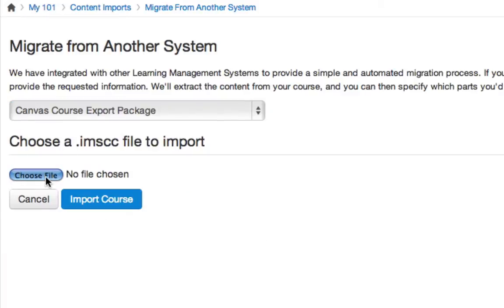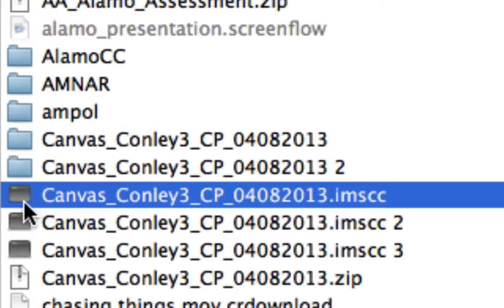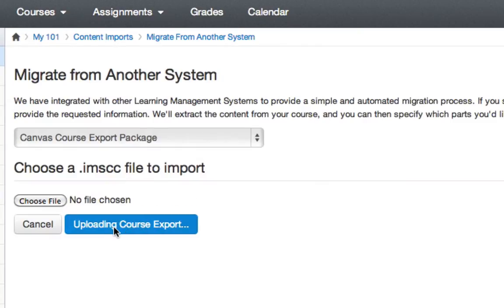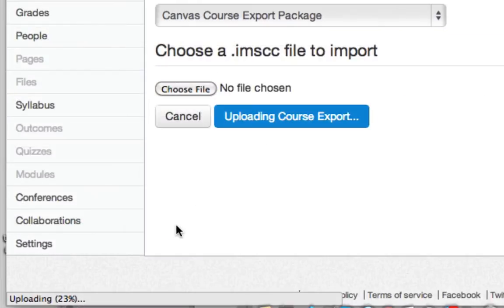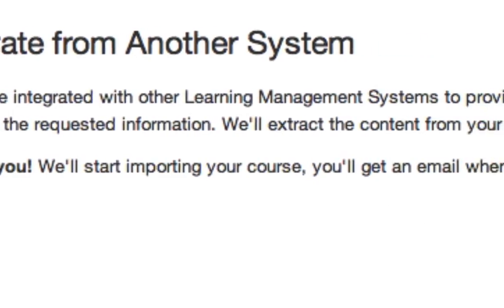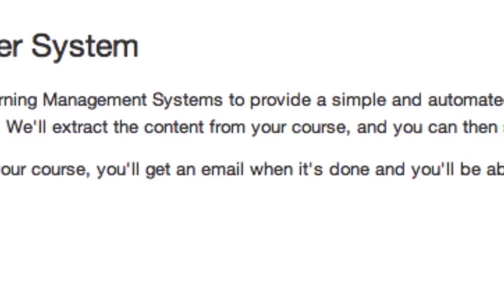Then navigate to the unzipped file you downloaded to your desktop. Finally, click Import Course to begin the installation process. The Canvas course pack will upload, and you'll receive an email when the upload process has completed.